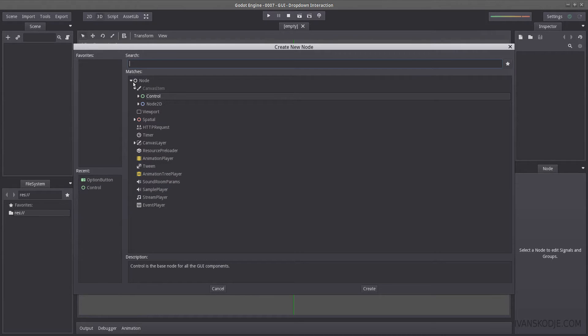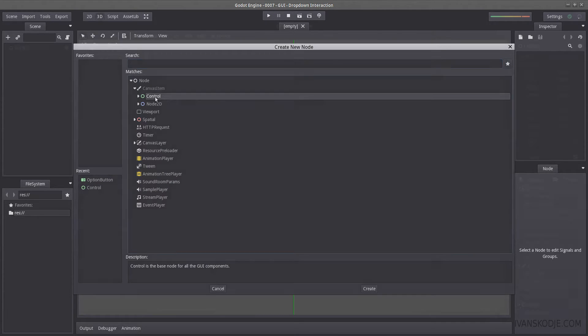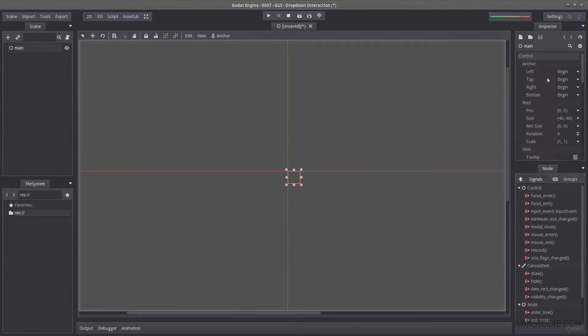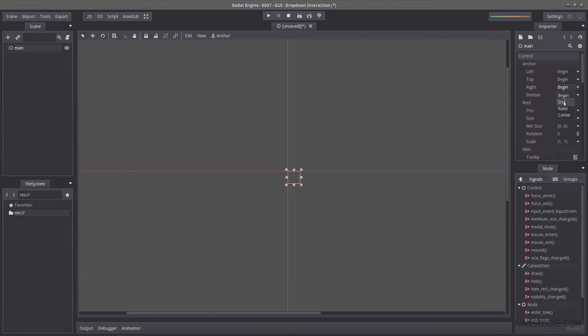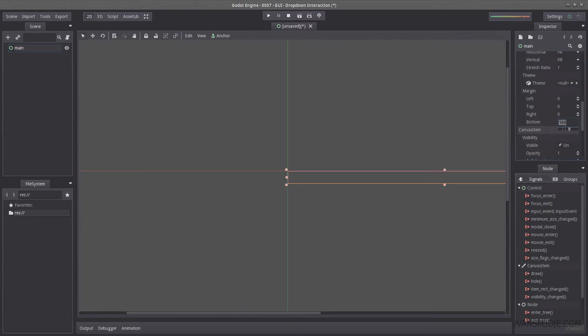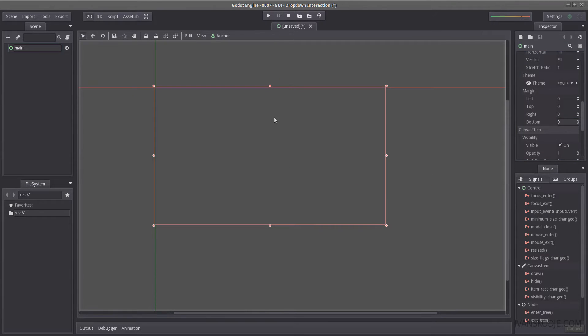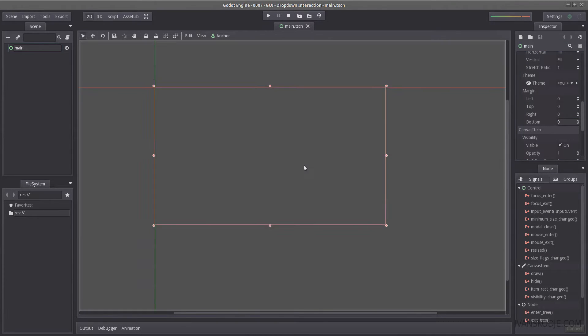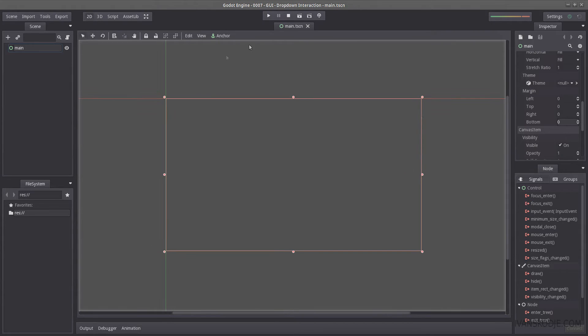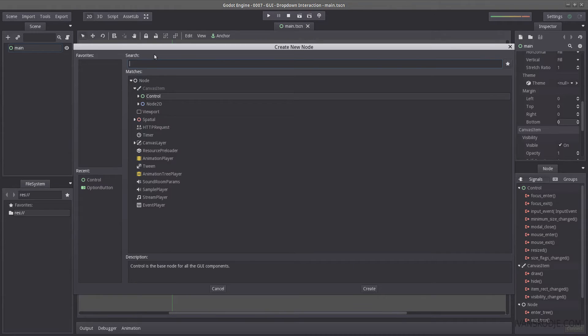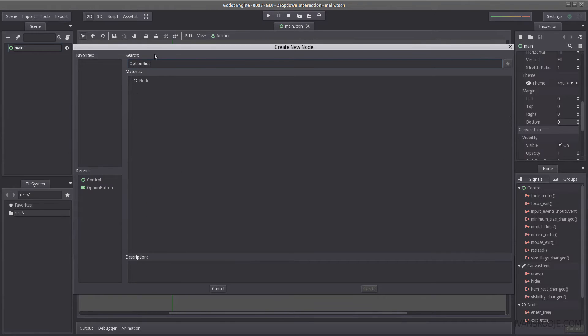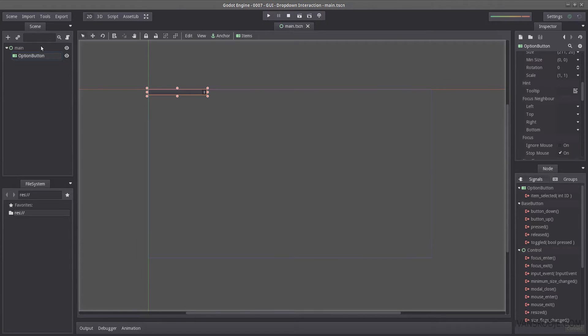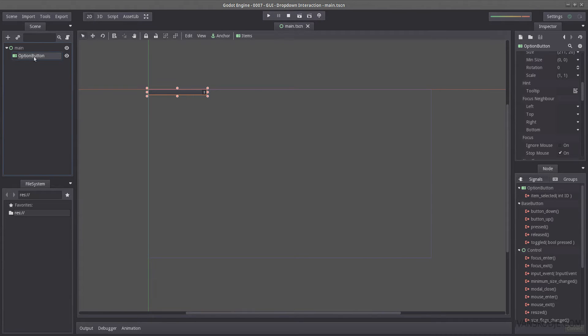So let's start by creating our main scene here. I'm going to use the control node, I'm going to rename this main, I'm going to make sure to set the anchor points to the end on both the right and bottom, scrolling down to find margin, setting it to zero, pressing ctrl s to save. So we have our scene prepared somewhat now, so let's start by creating our drop down button. Let's find option button, there it is, perfect. So first thing we're going to do is renaming this to something less confusing, drop down.